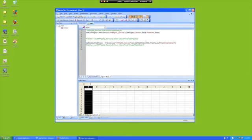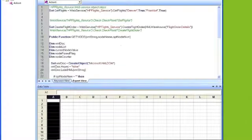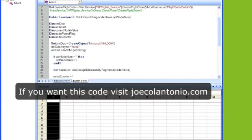Unfortunately, in QTP, there's no easy way of doing that. What you need to do is pretty much create your own function that allows you to do this. So what I've done beforehand is I've created a function, and the function uses the Microsoft XML DOM, and that's basically a way that allows you to access and manipulate XML.